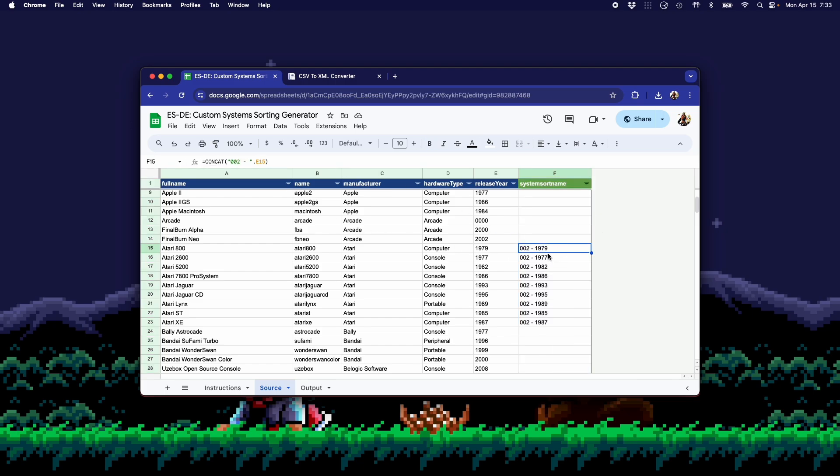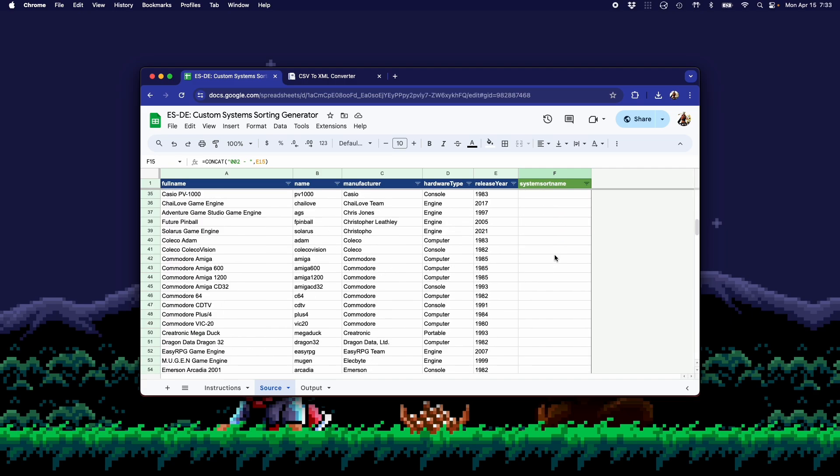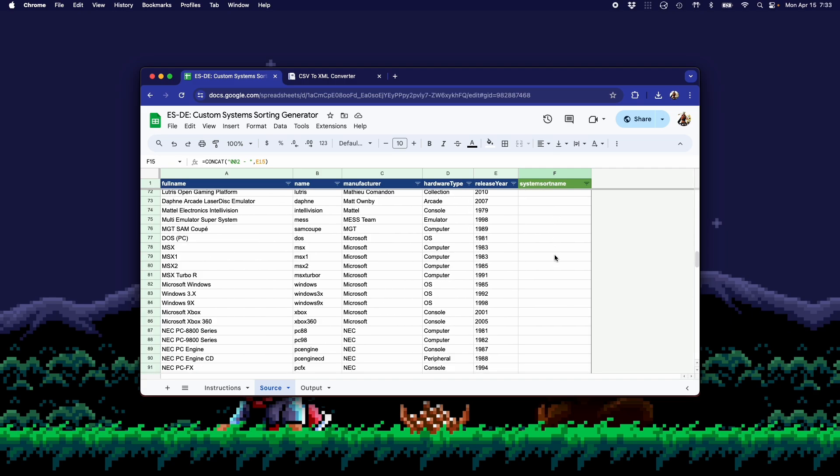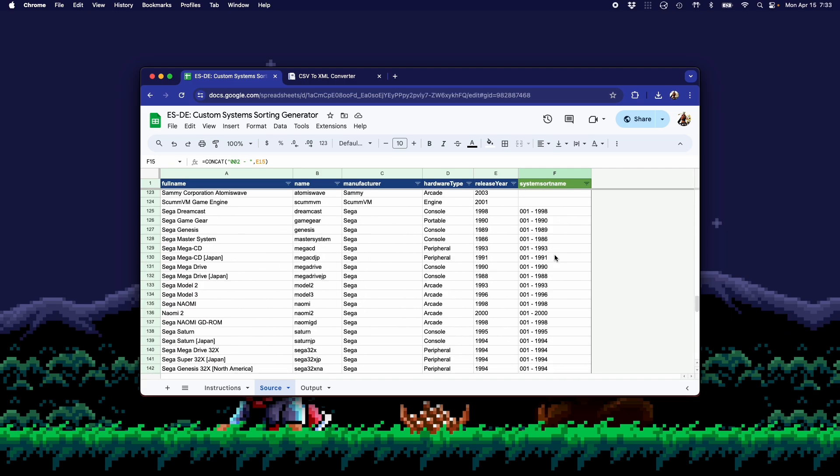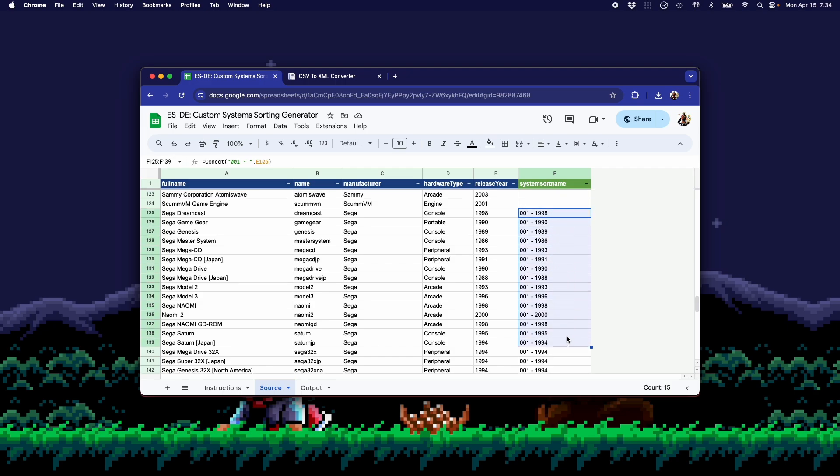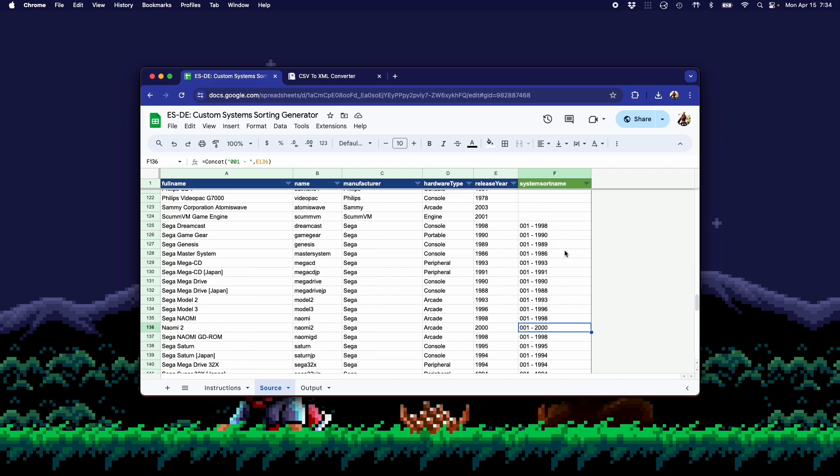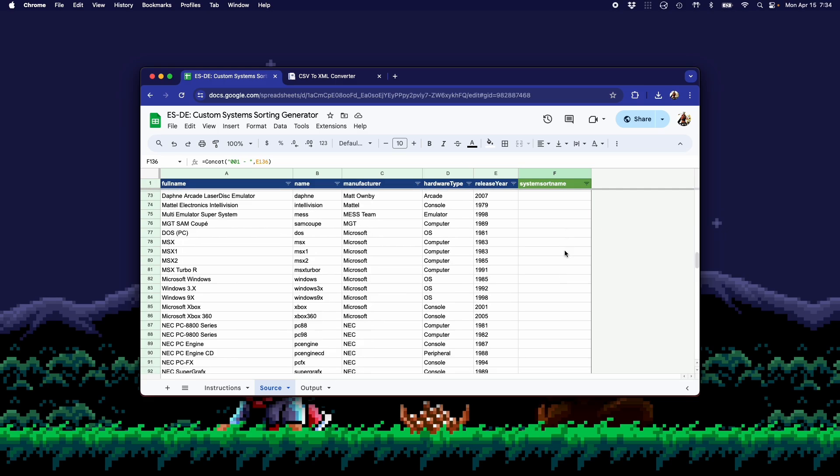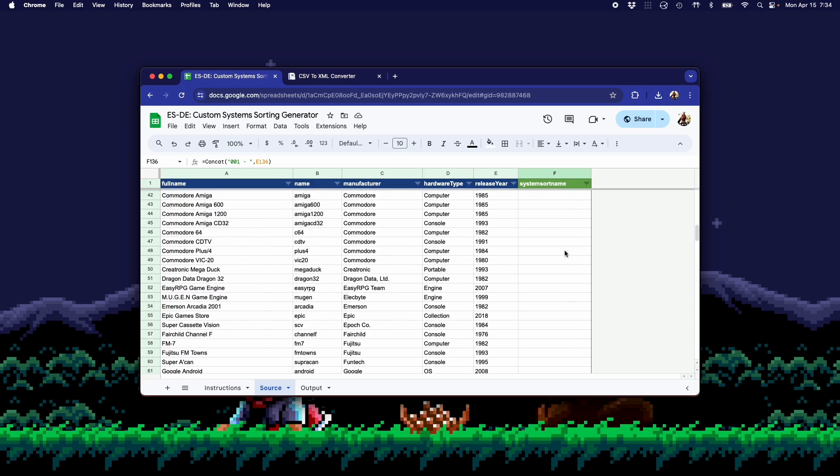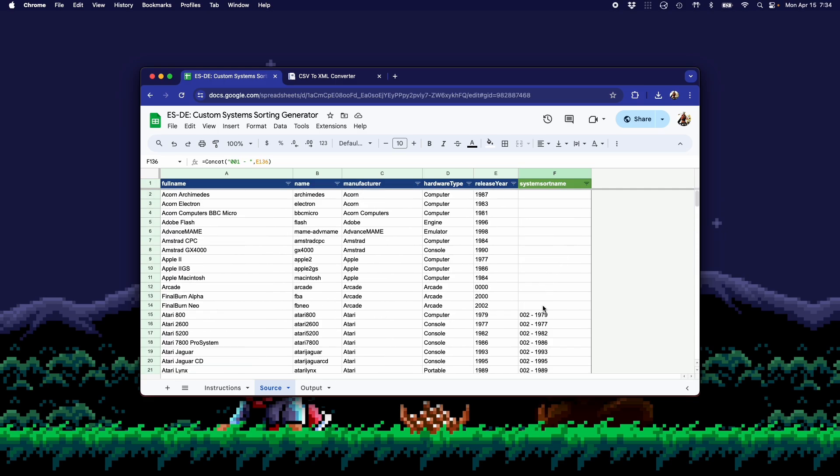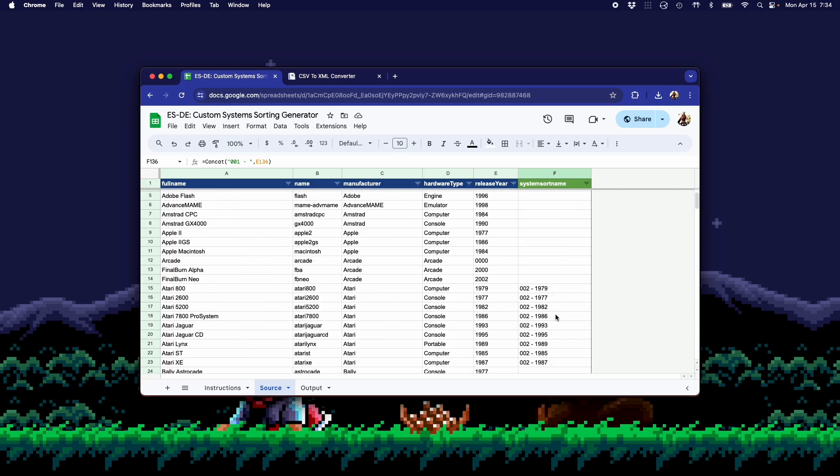And you can see for Atari, simple enough, I've set it to 2 dash the year the system was released. And then if I go to Sega, I have that set to 1 dash the year the system was released. So essentially what this will do is it's going to sort all the Sega systems first. And then within that grouping, it's going to sort them by release year. And then it's going to follow with Atari systems, 02, and sort those by release year within that group.